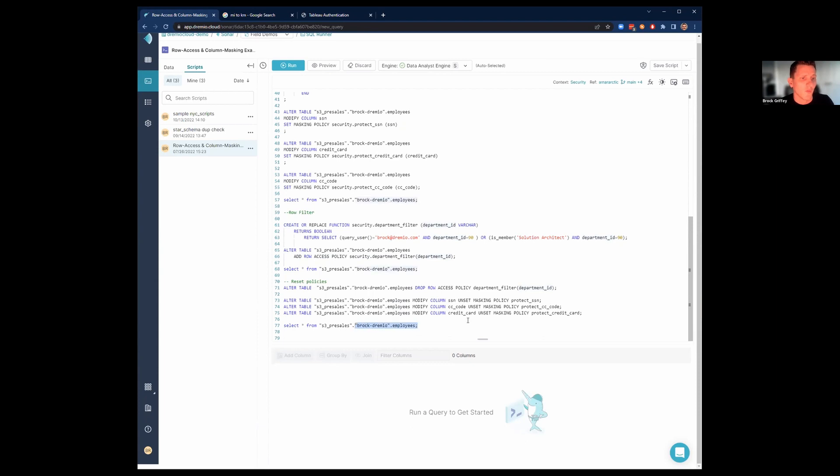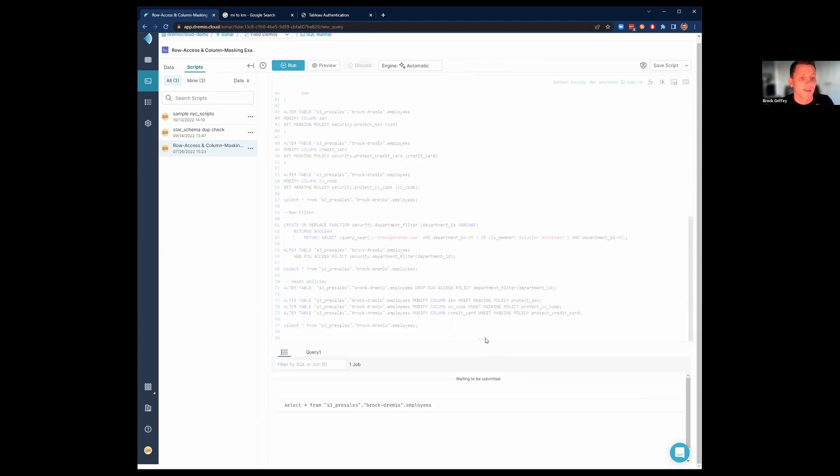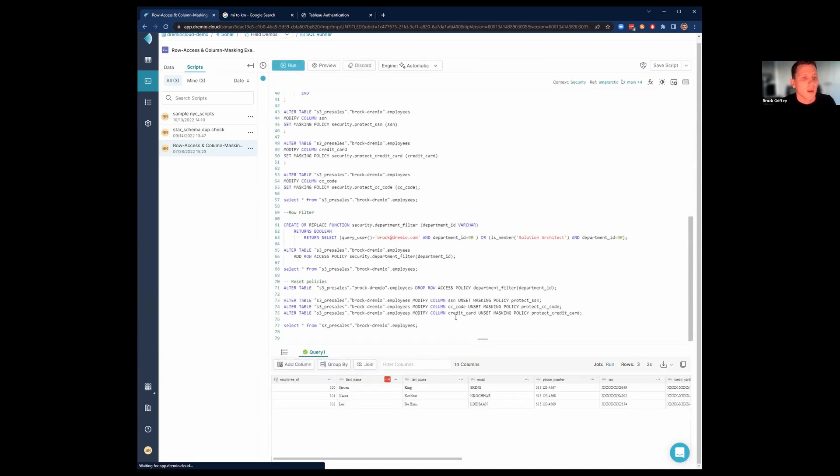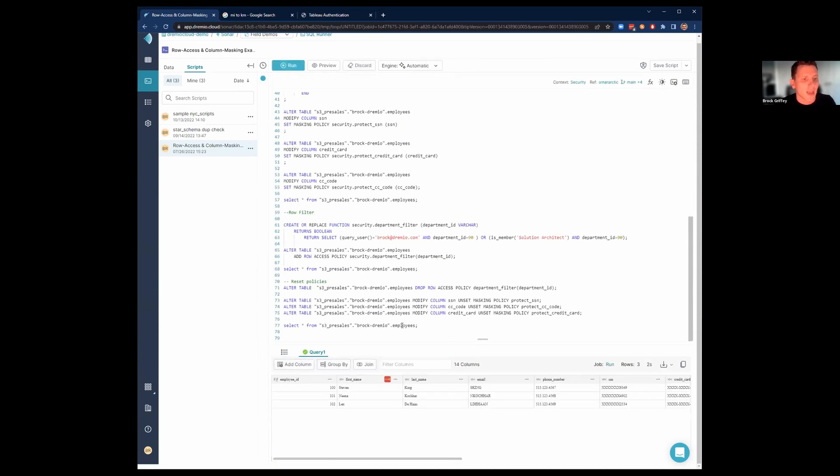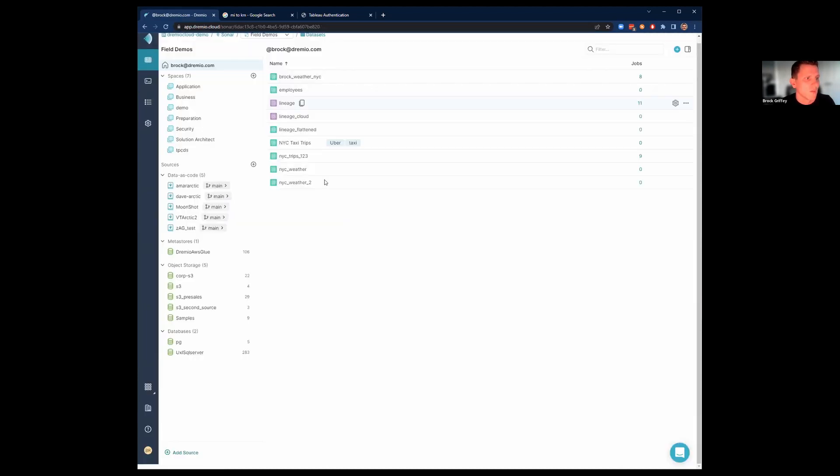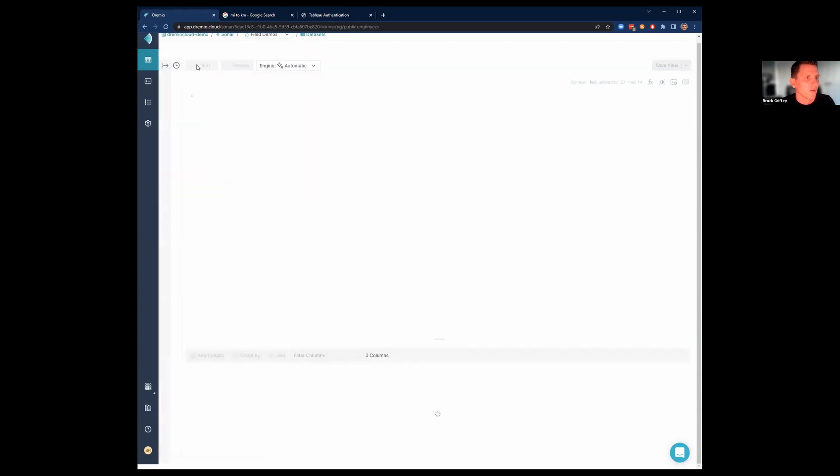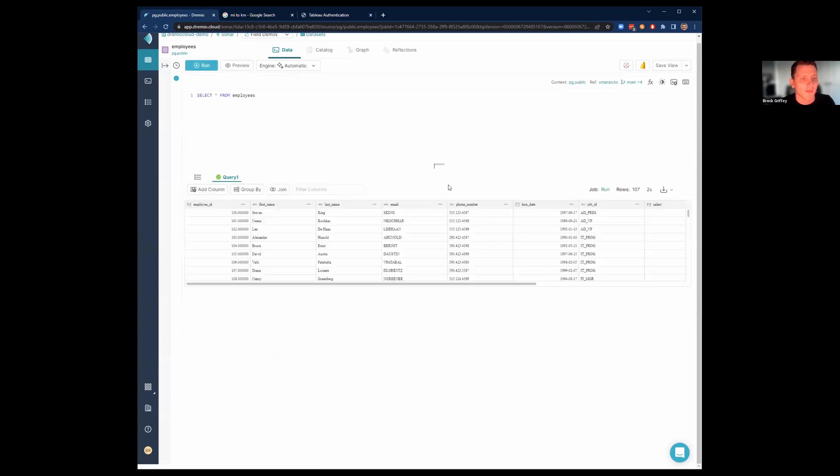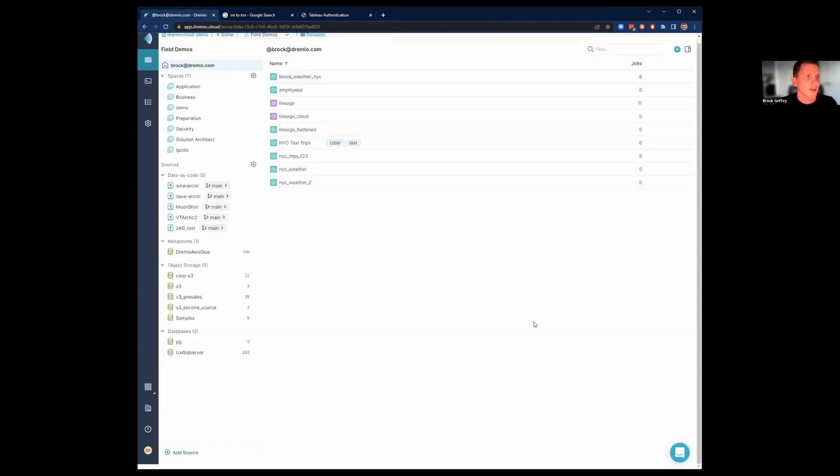And this actually has a lot more than three records in it. This data set has, if I go back into the Postgres system, I can see in here the employees table. I go to the raw table because I have permissions in the raw table. It has many more than that. It has 107 records in there. So you can see all that information if you went to the base table because there are no policies being applied on the base table.